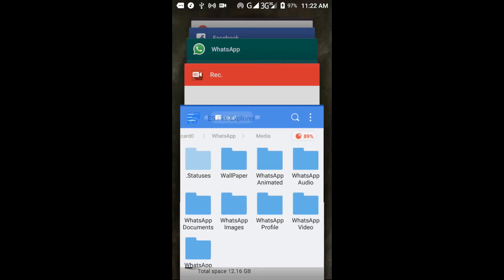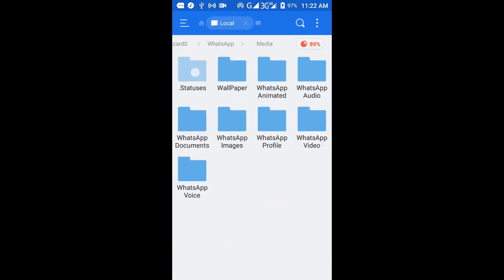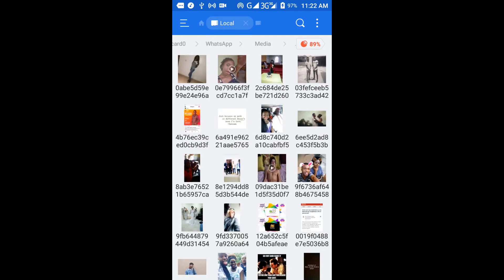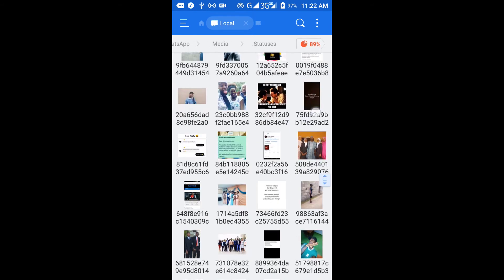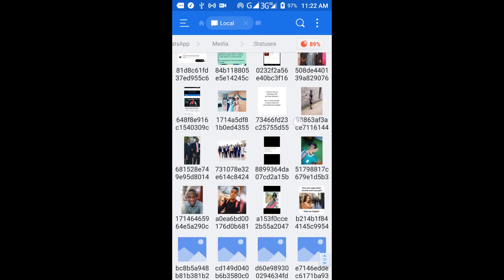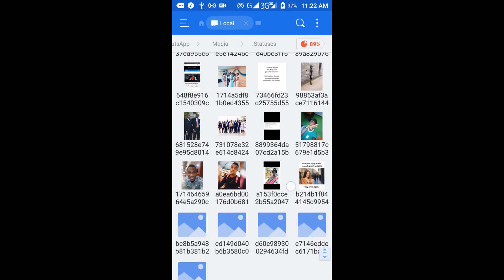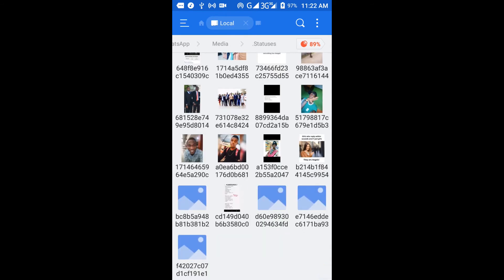Go to the status folder, and you will see all the WhatsApp statuses you've checked out. People's WhatsApp statuses are all being saved to your device. The whole thing takes up too much memory, too much space.